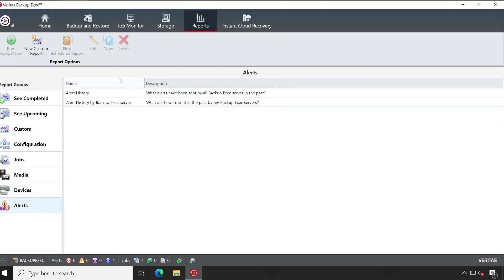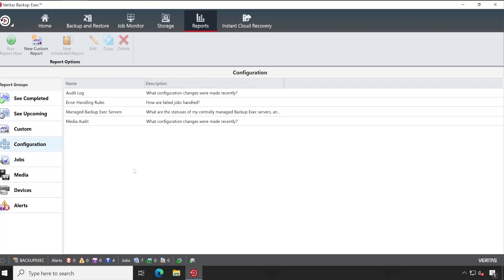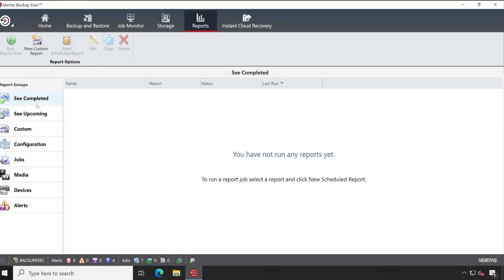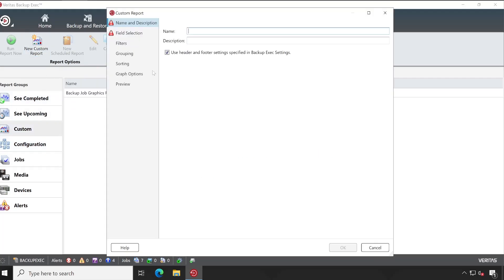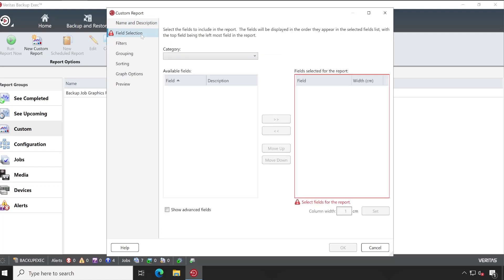So just check out which report works best for you. And if you are not satisfied with the reports which are available here, you can create your new custom reports. So let me go to the Custom and New Report. Give xyz name or whatever suits for your report, let's say ABC.